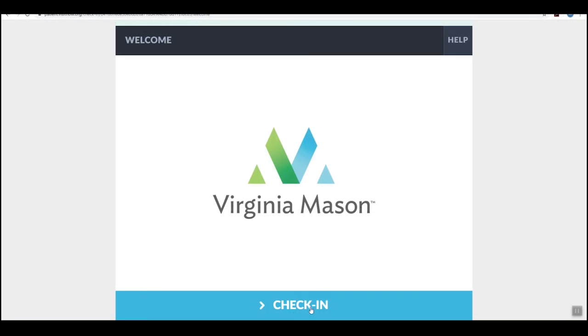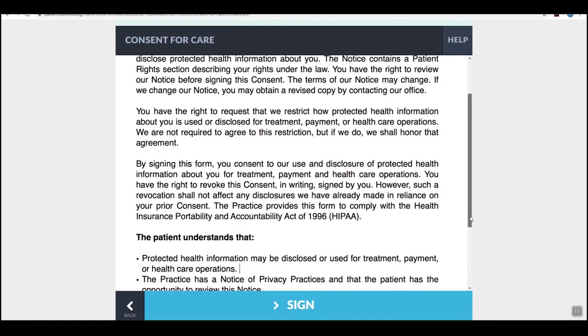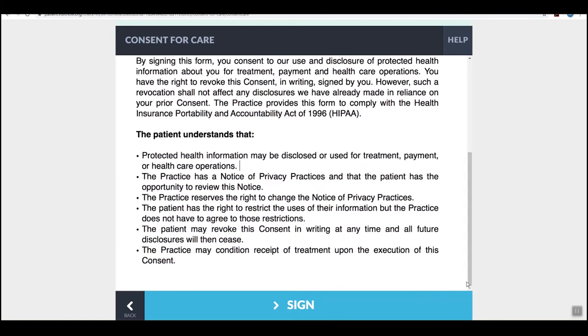Click the blue check-in button at the bottom of the screen. The next screen is a patient consent form.